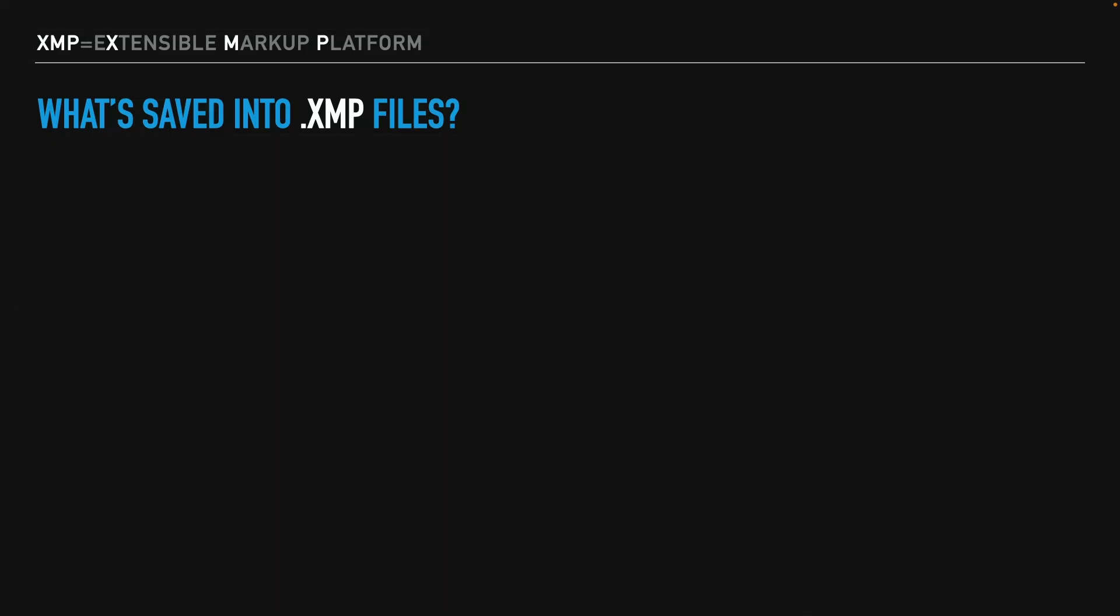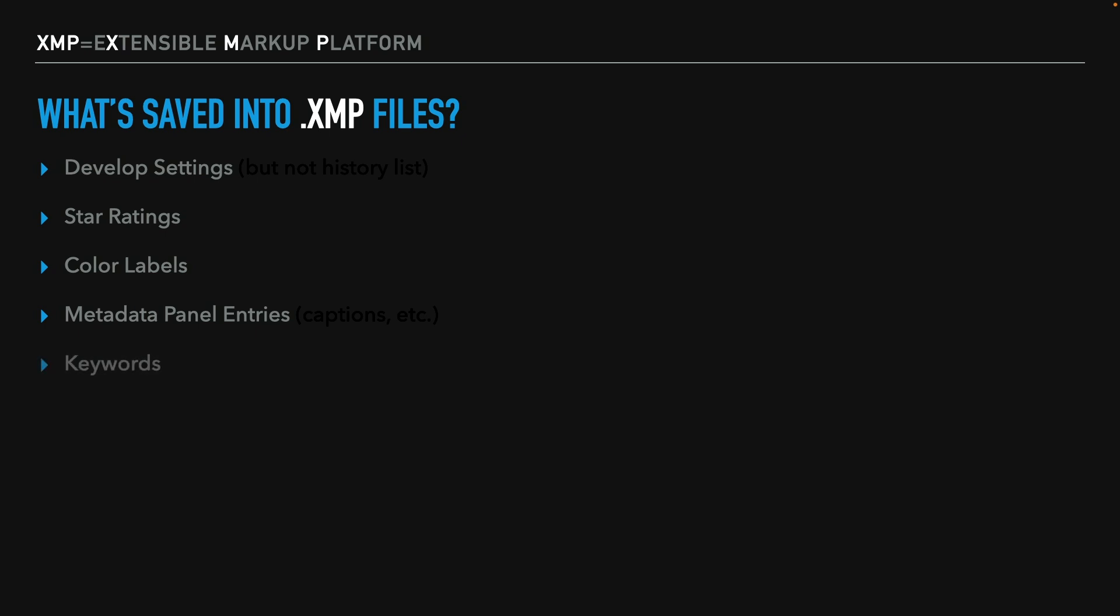So let's look at what's saved into an XMP file, and why some images get them and others don't. First, here's what's saved into an XMP file. The develop settings that we had in the develop module, but not the history list. That's just like if you adjusted something with Camera Raw and you open it again, you have no history. That's because Camera Raw relies on XMP files and they don't store that. Star ratings you've applied, color labels you've applied, anything that you've changed in the metadata panel on the right side of Lightroom, like adding a caption or GPS data, that would be saved. And then any keywords that you've applied as well.